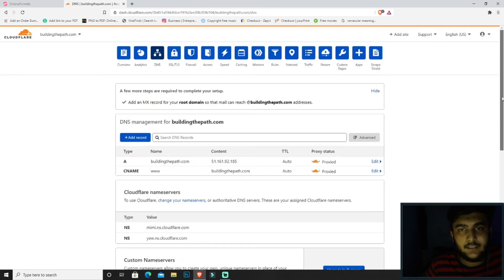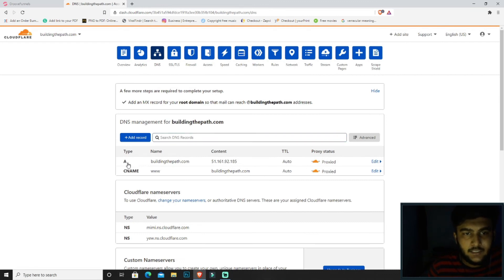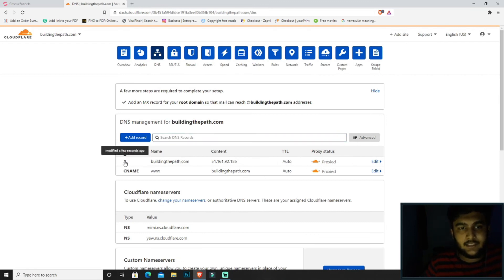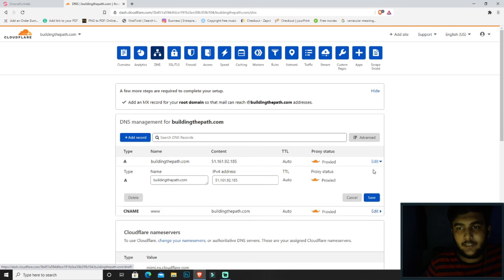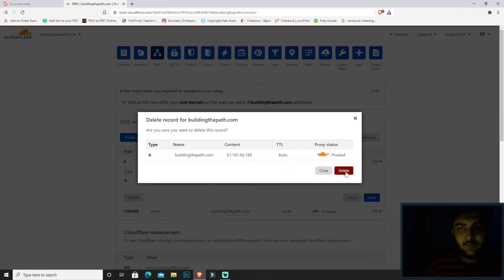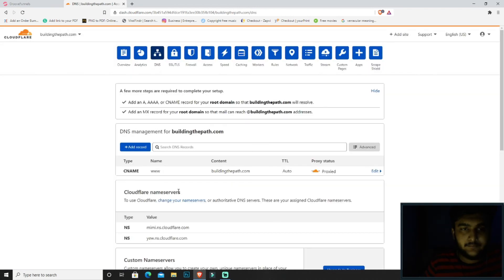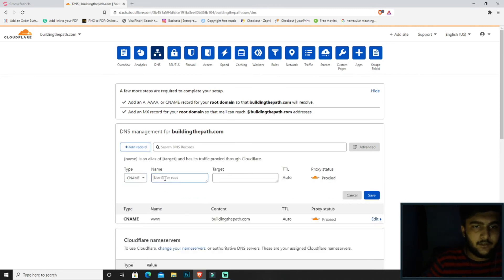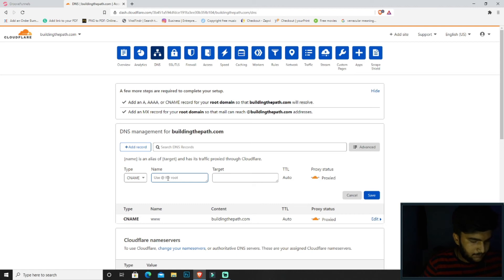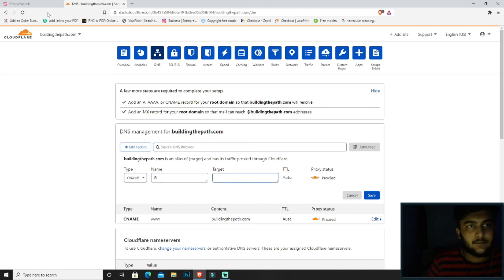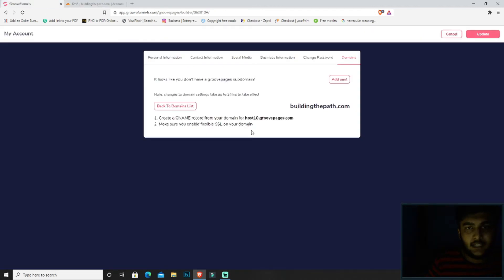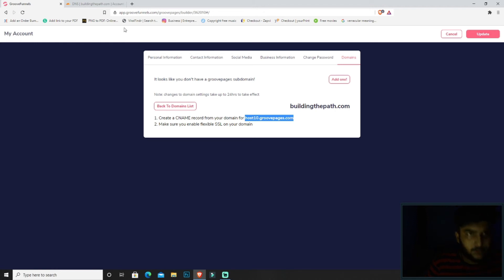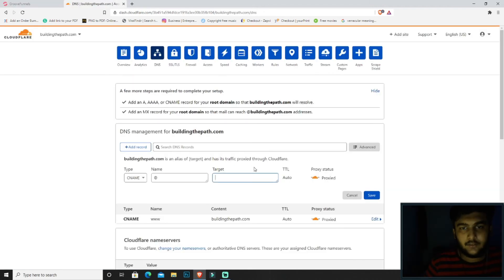Now what we need to do next is we will be deleting the present one, this A record. We will be clicking on edit, we want to delete it. So delete. Then we want to have a CNAME record. Clear, paste at over here. Then we will be having the target to host10.groovepages.com. Okay, so now we'll be clicking save. That's it.